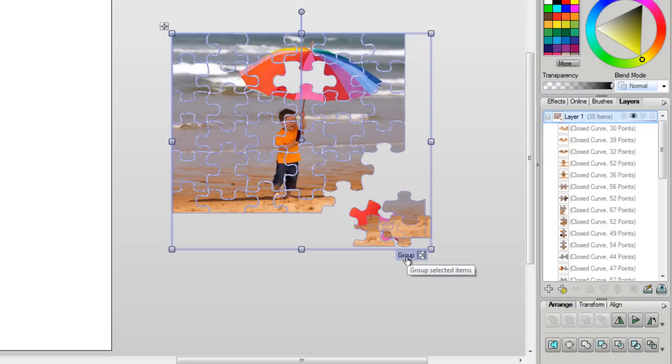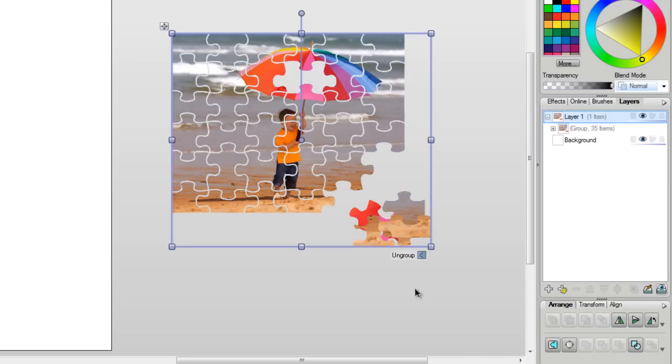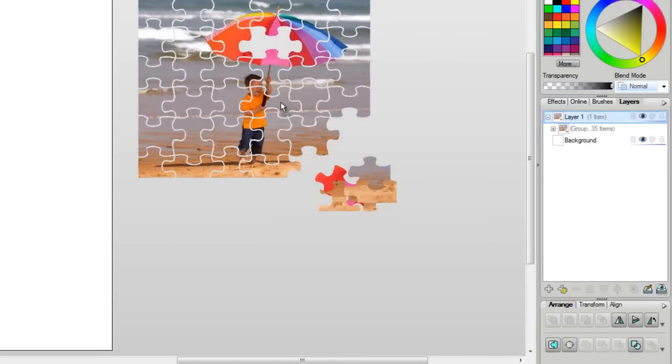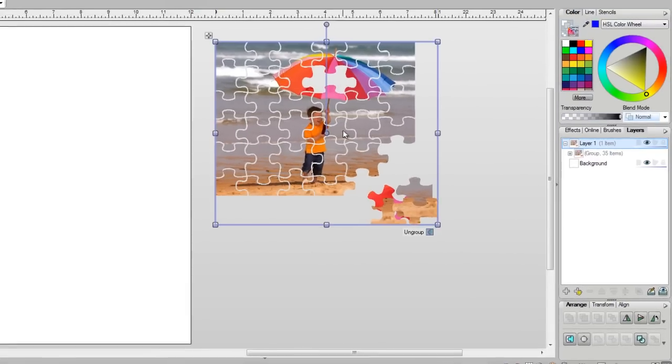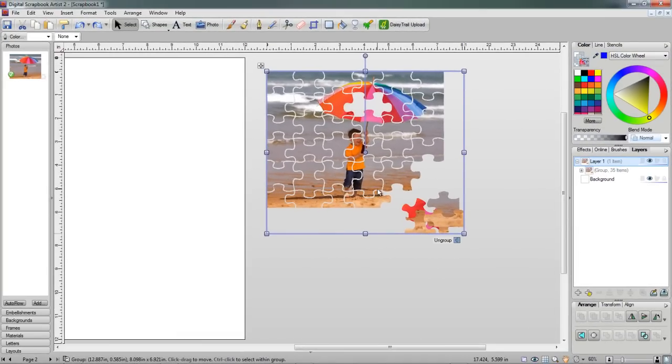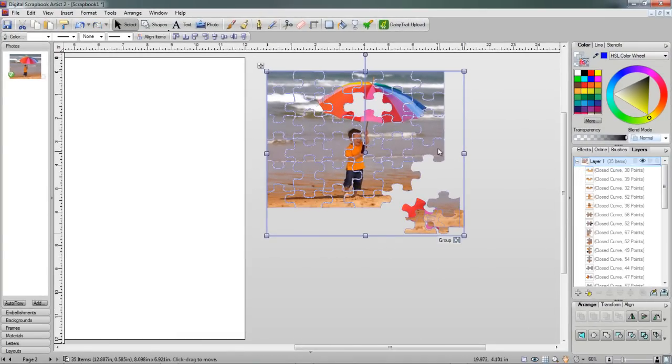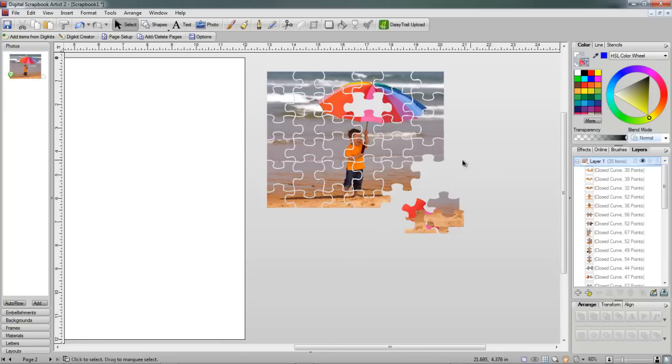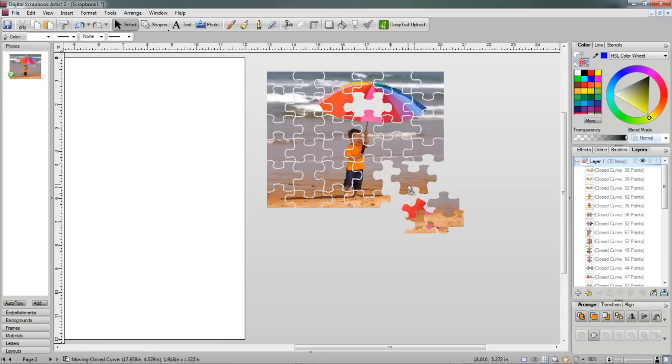What you want to do is select all your pieces and group it up, and this way you can move it around. And if you want to take any pieces out, of course you ungroup it, click off of your image, and then remove the pieces that you want.